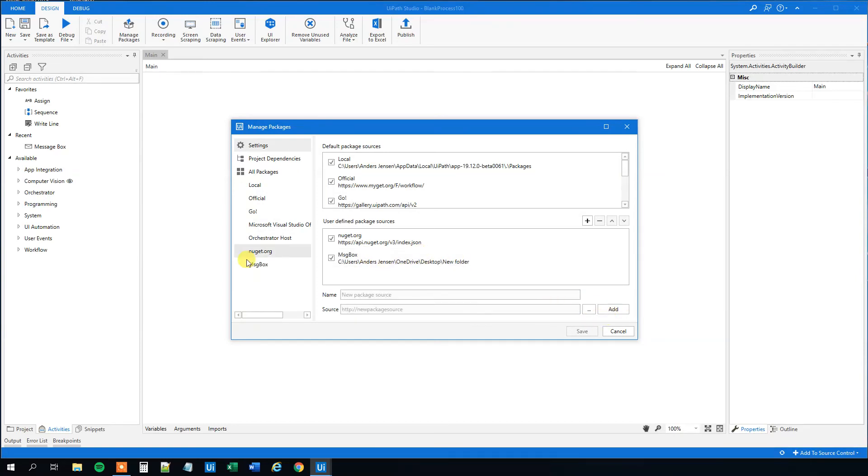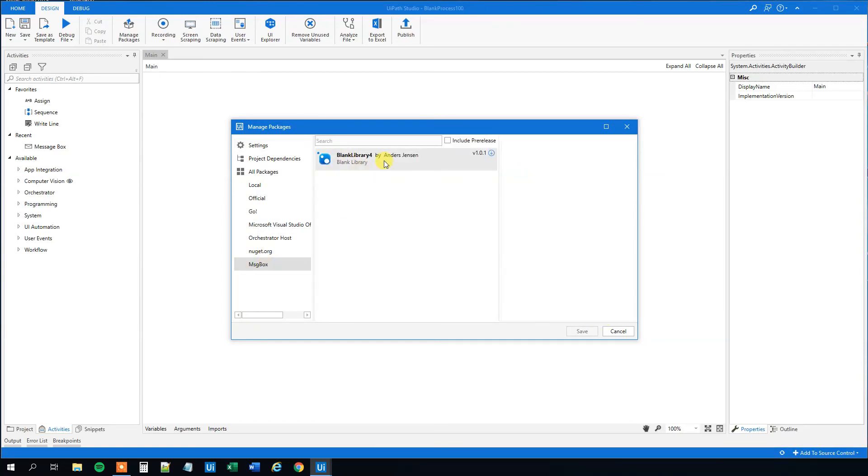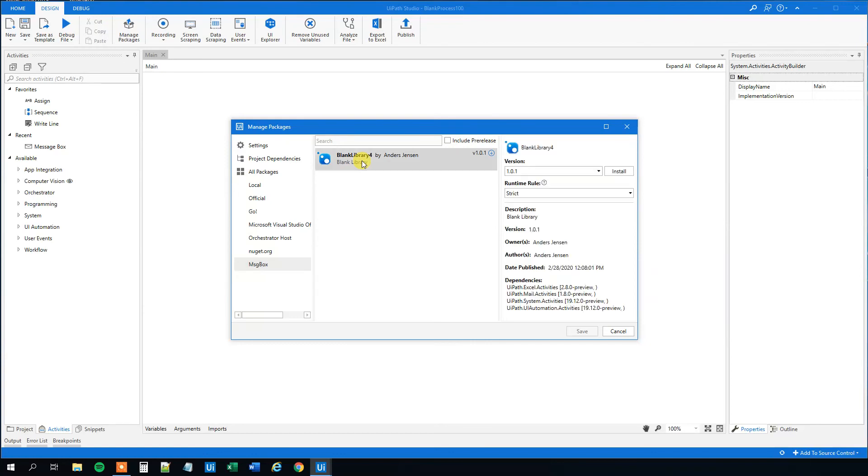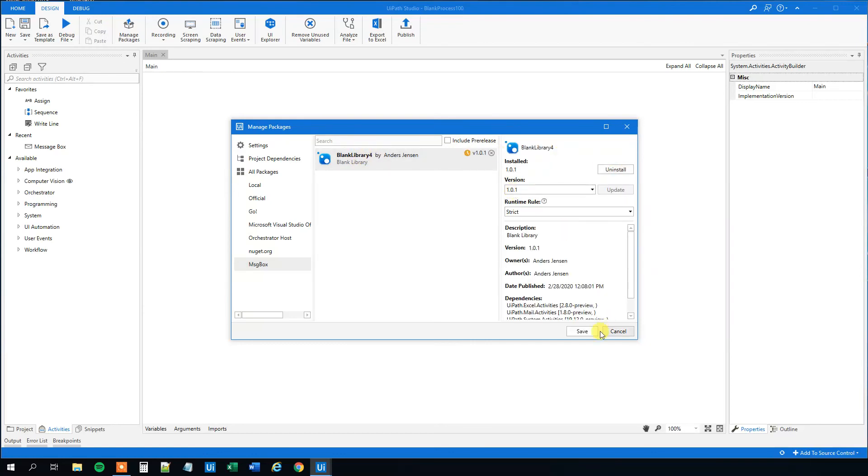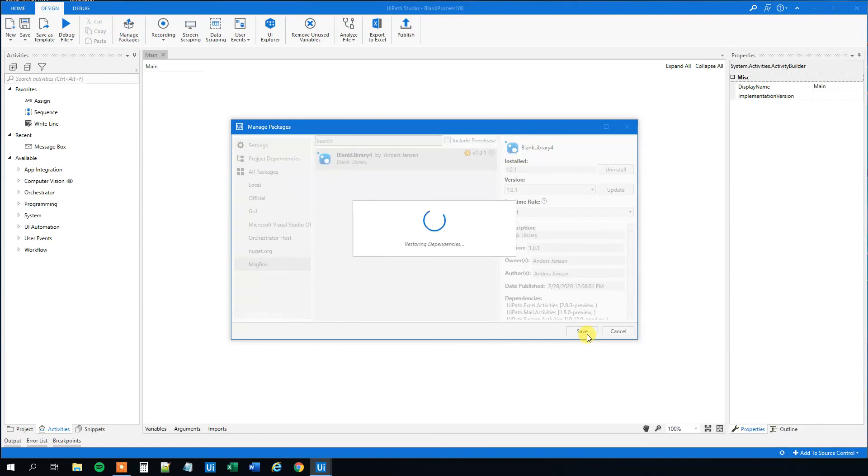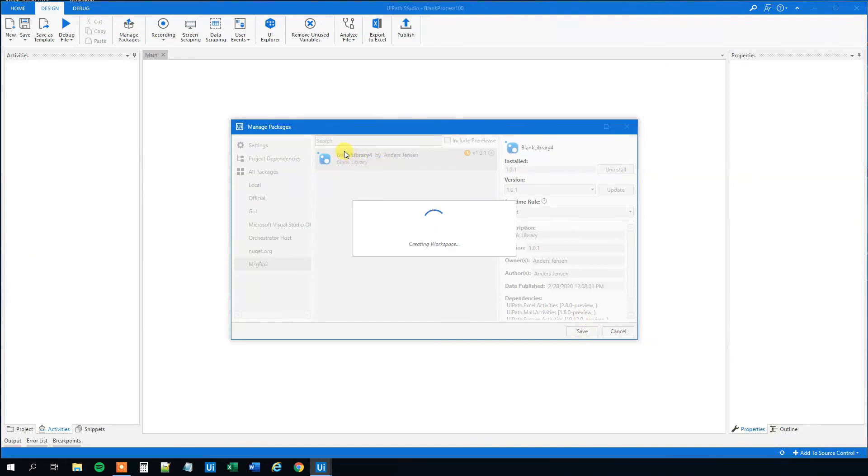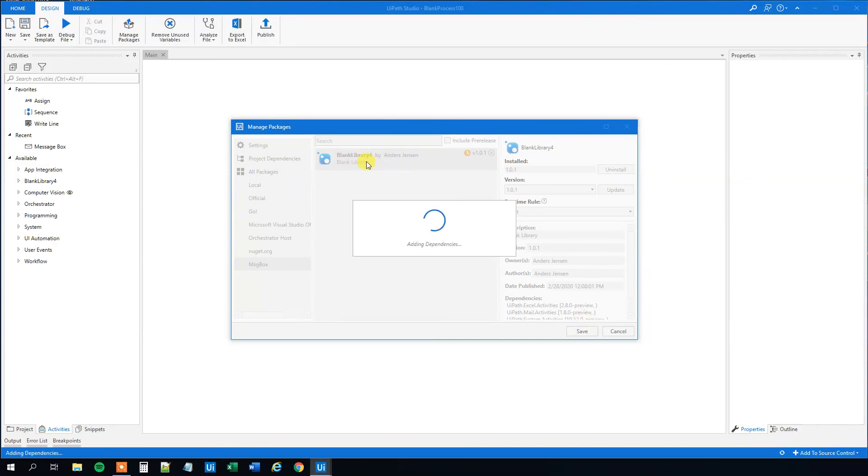So now we added the message box. We can see it out here and we can see that it has a blank library name. We could of course have renamed it before but now it's just blank library. So that's really good. So now we can start to use it but however we need to mark it and we need to press install and click save. So now we can have this blank library. That's our message box.